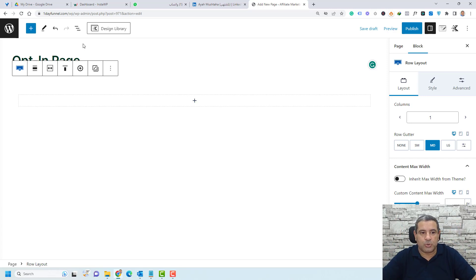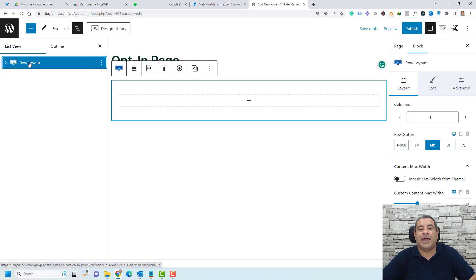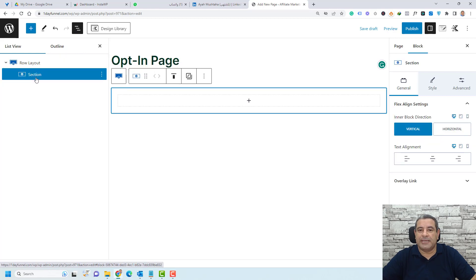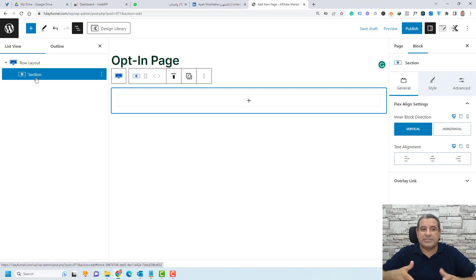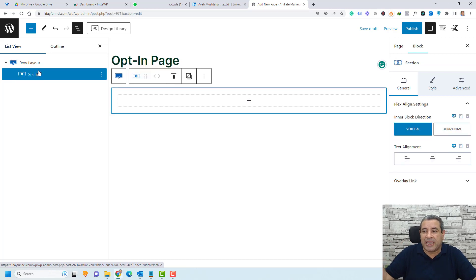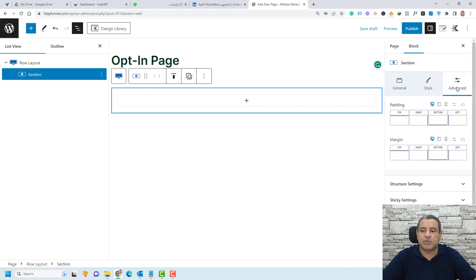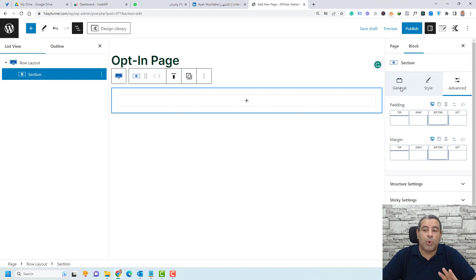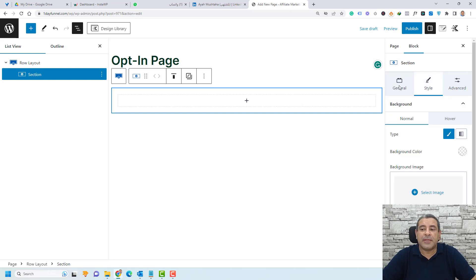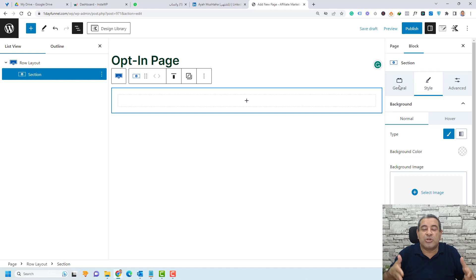This is how Cadence Blocks skeleton works inside every page. Once we've chosen the layout, we have one row, and inside the row we'll find a section. A section is where we add text, images, forms, and any other content. For the row, section, and other blocks, you'll find three tabs on the right side: General, Style, and Advanced. Most of the time we'll work inside General and Style, using Advanced for tweaks like padding and margins.